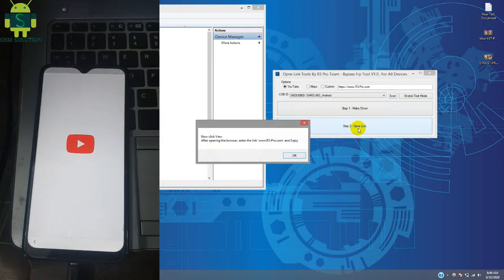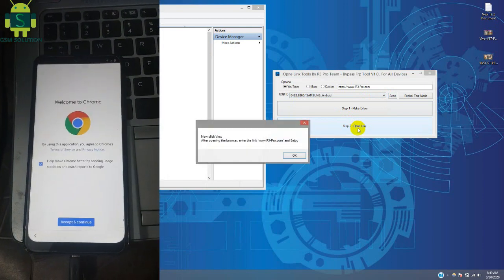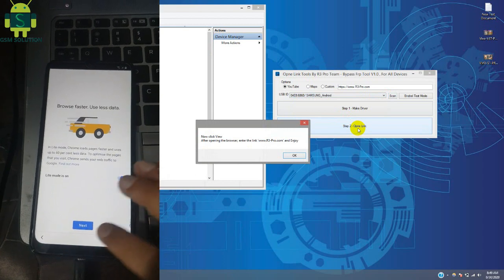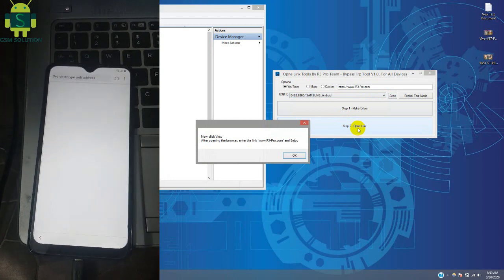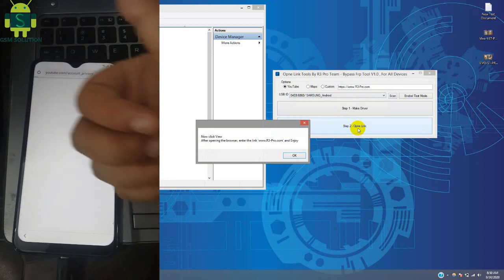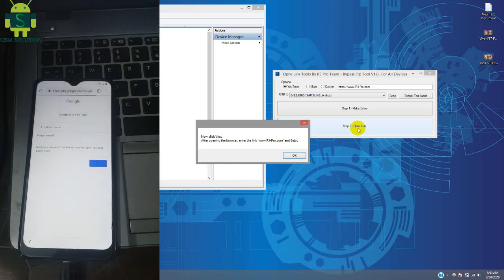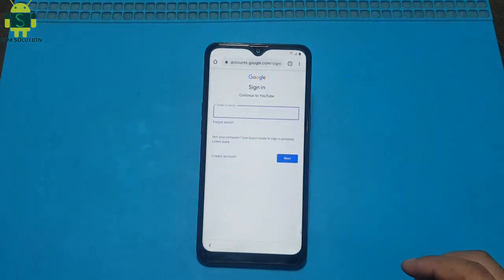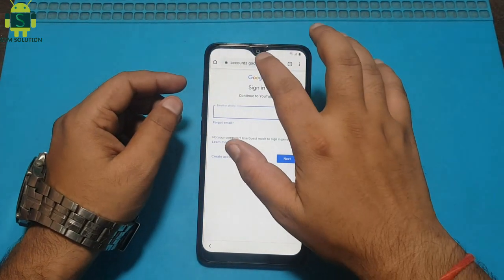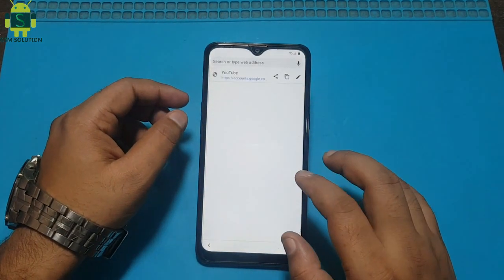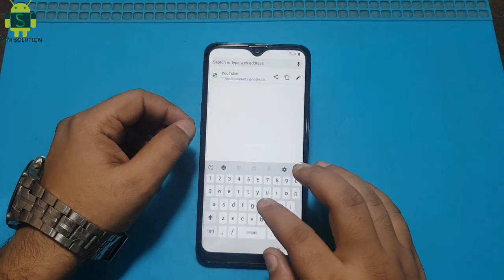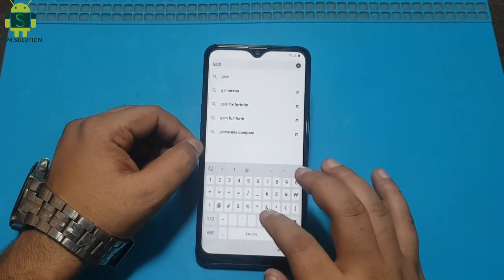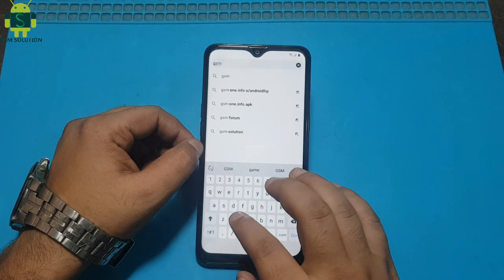Now your phone will show a message. Click the View tab to open Google Chrome. Now open the blog gsmsolution.com, then download the Quick Shortcut Maker app, then install and open it.